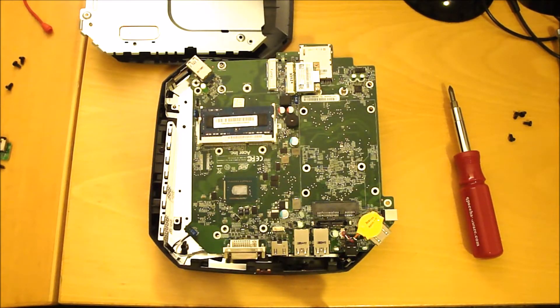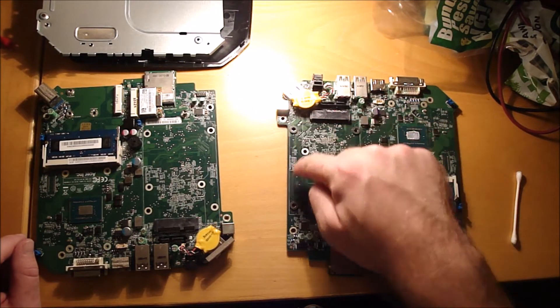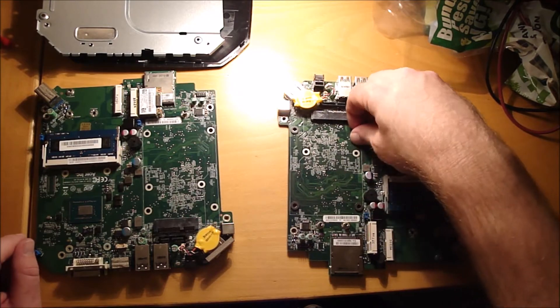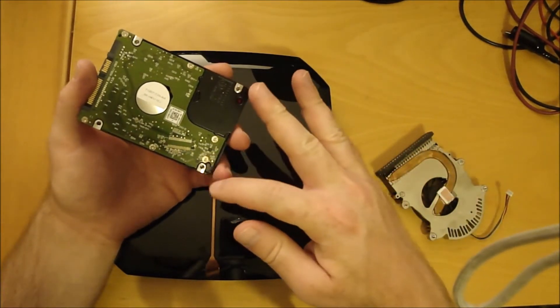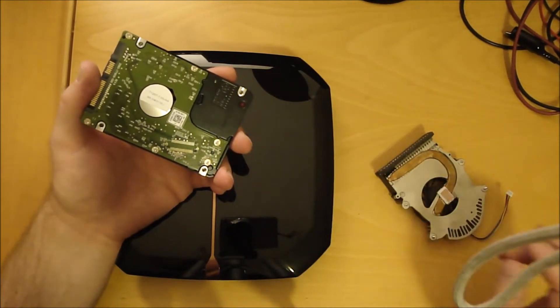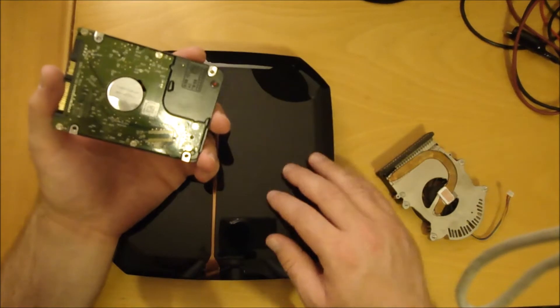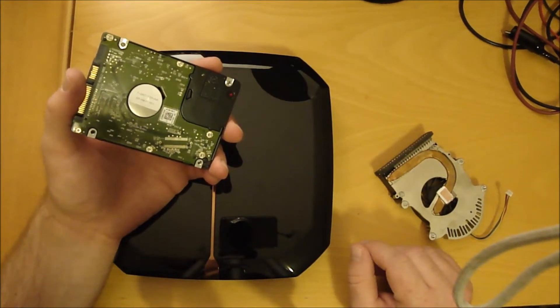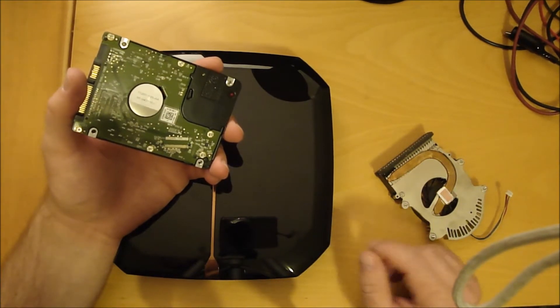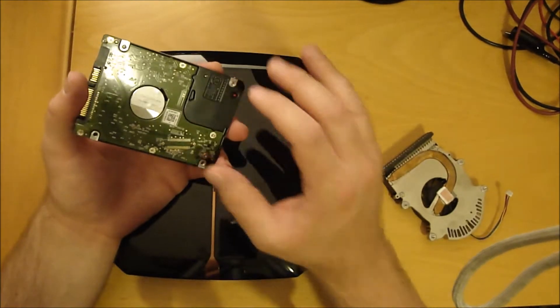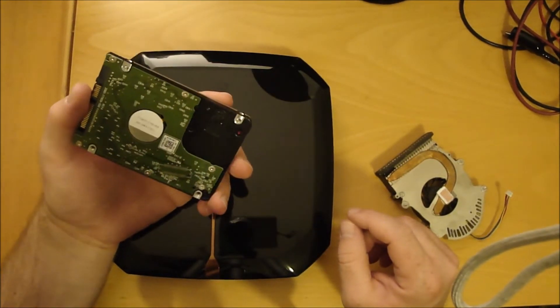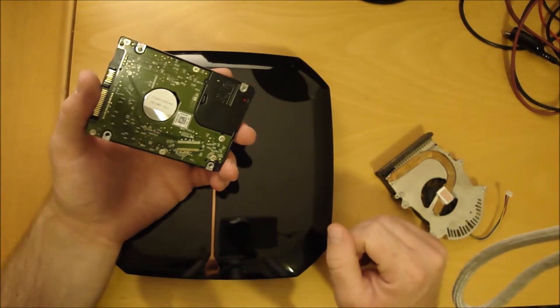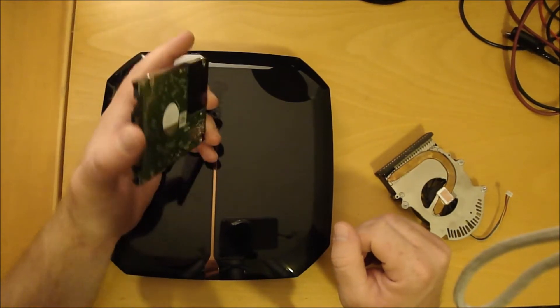So before we put the hard drive on, we need to make sure we transfer these four pads over to the new motherboard. The only reason I had to transfer the standoffs from the old motherboard to the new one is because the refurbished people did not do that. They didn't put the standoffs on the refurbished motherboard before putting the hard drive on. They screwed up and could have shorted something out and ruined the computer. Just something to note.